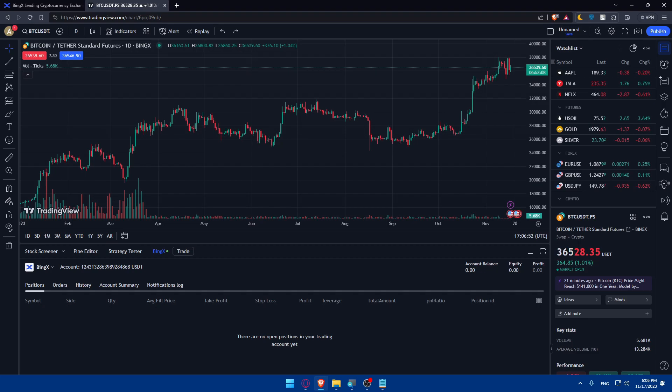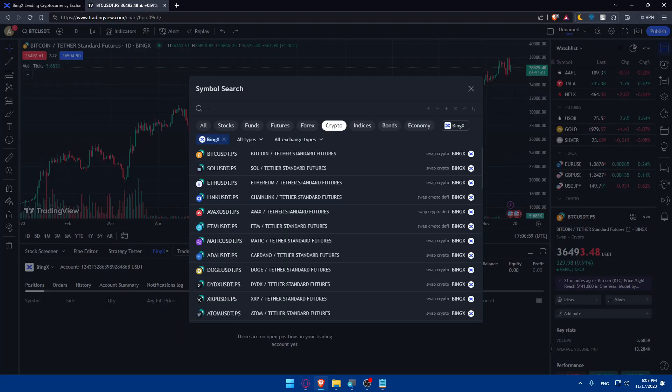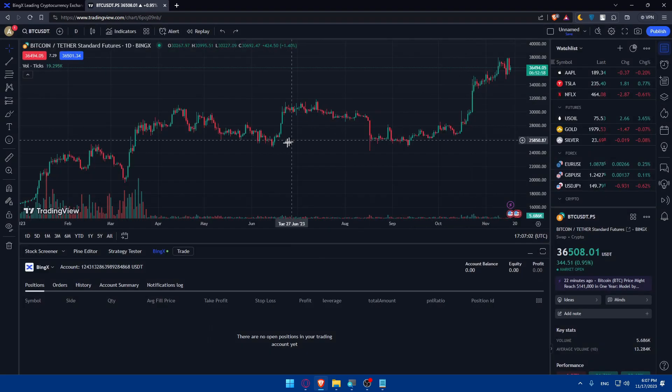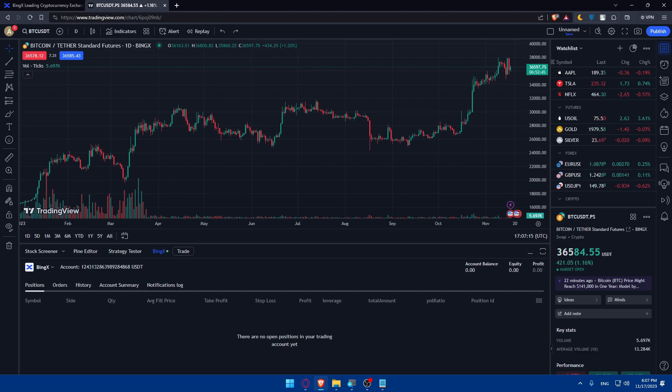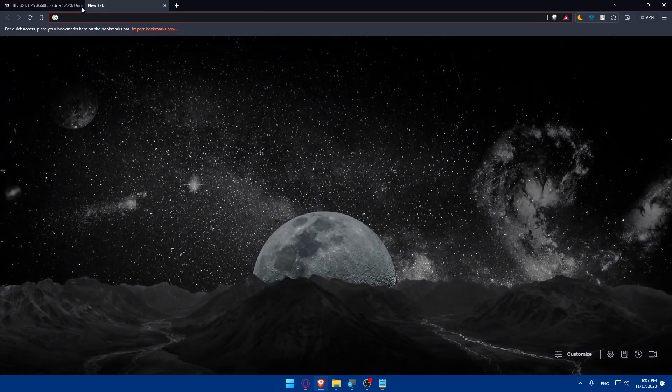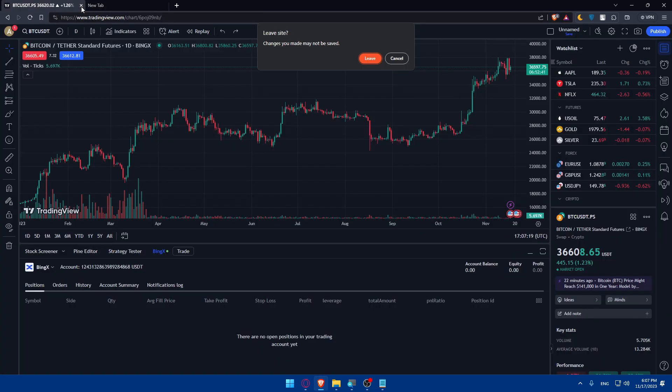That's going to be it. Congratulations on connecting your BingX with TradingView. By following these steps, you have successfully linked your BingX with TradingView, enhancing your ability to analyze market trends and make informed trading decisions. Happy trading. If you liked this video, make sure to leave a like down below, subscribe to our channel for more helpful tutorials like this one, and I will see you in the next video.